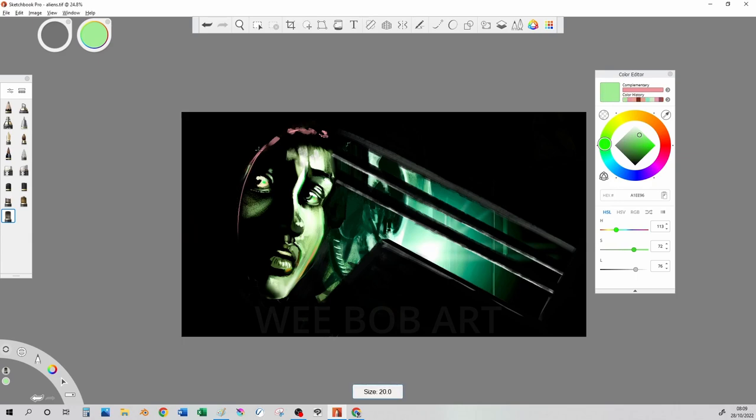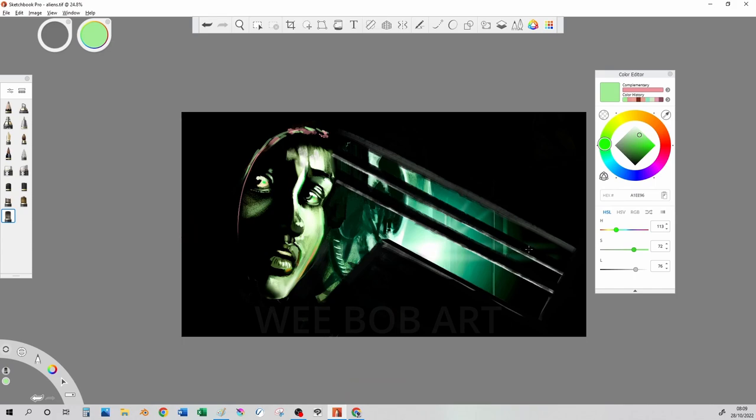This feature allows us quick access to the complementary color or split complementary or so on and so forth. This is probably my favorite feature of the update and I can imagine it will be very useful.